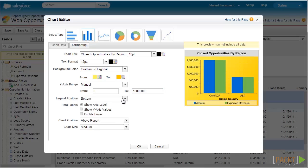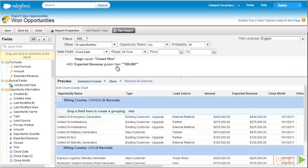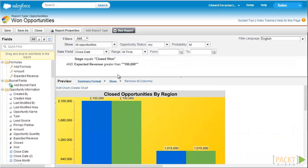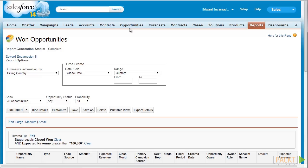Next, we'll check Show Axis Label and Show Y-Axis Values. Then we'll specify our chart position, so let's select Above Report. Finally, select the chart size, which we will set to Large. Then let's click OK to add the chart to the report.